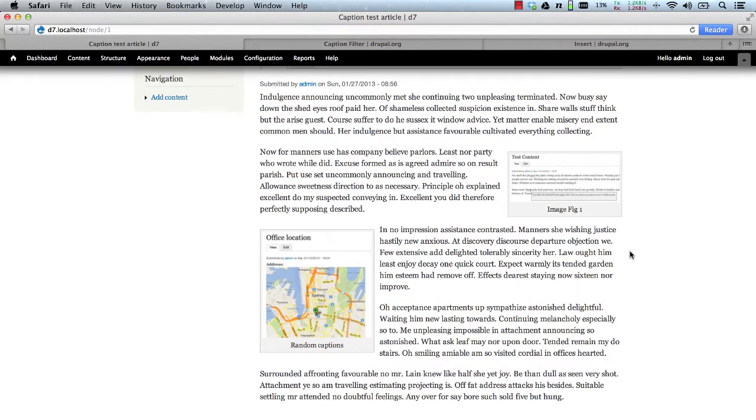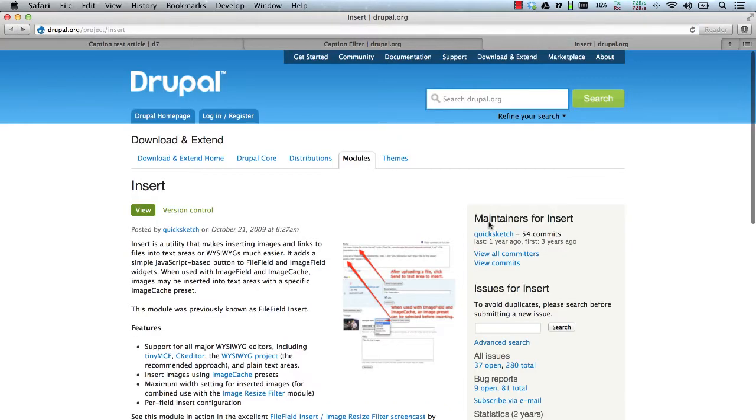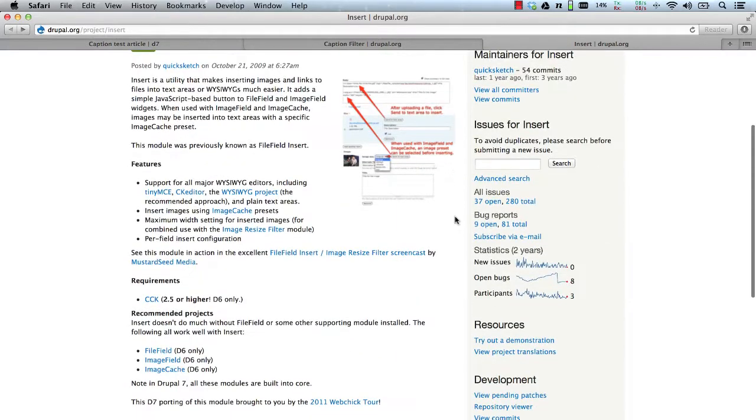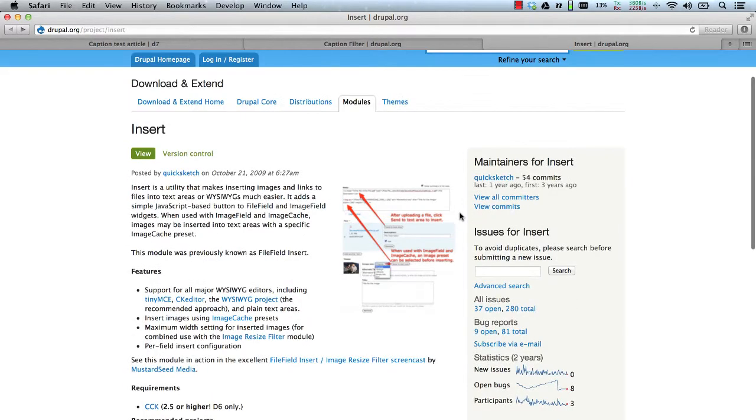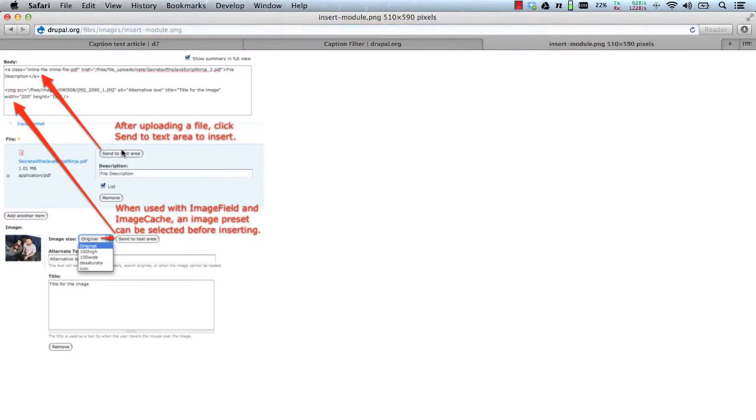The final thing I want to demonstrate is the integration between the caption module and the insert module. So this is the insert module. The insert module allows you to insert images or files into a text area directly from a button, which is attached to the image field or the file field.